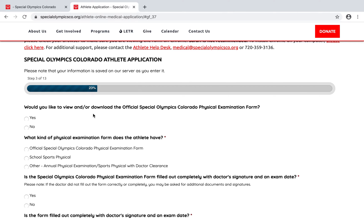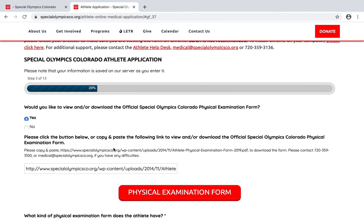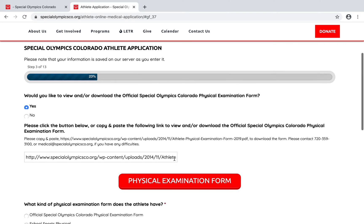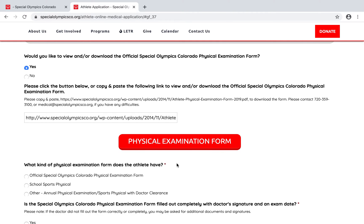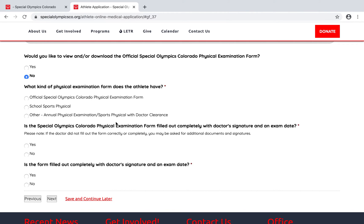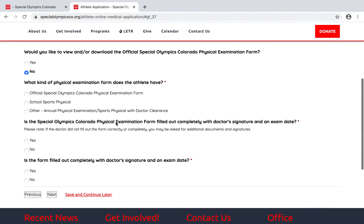The application asks: would you like to view and/or download the official Special Olympics Colorado physical examination form? This is helpful if you forgot to print the form before starting the application — you can say yes and download it right from the link provided. In this case, we already have it ready to upload, so we'll say no.